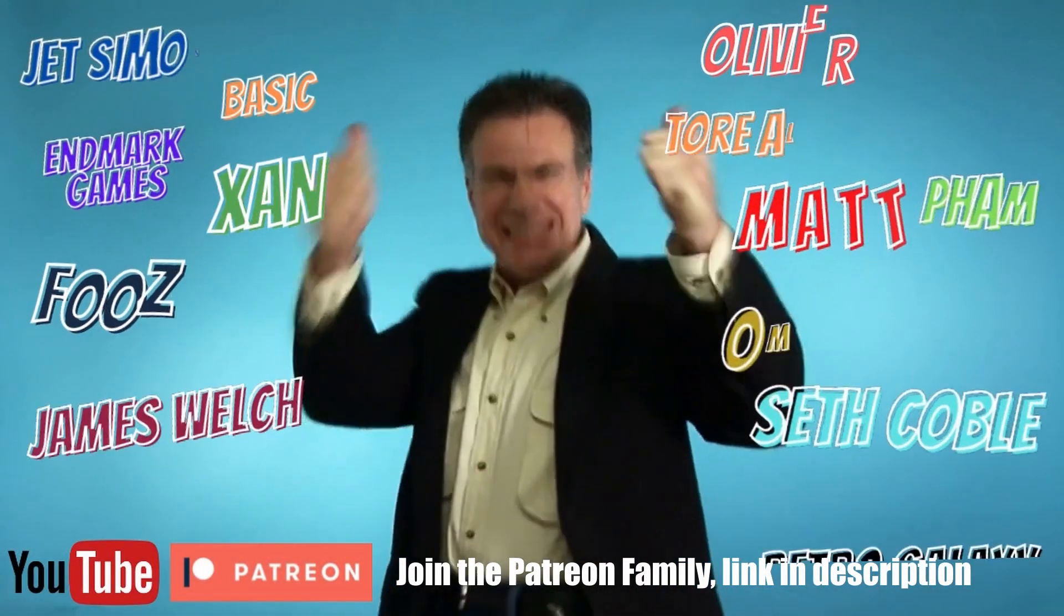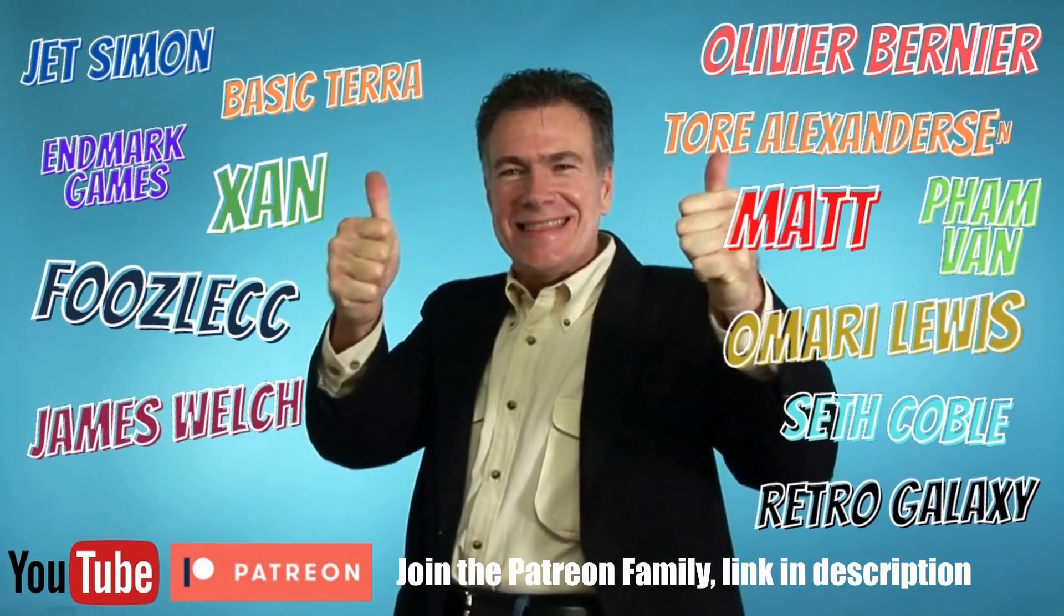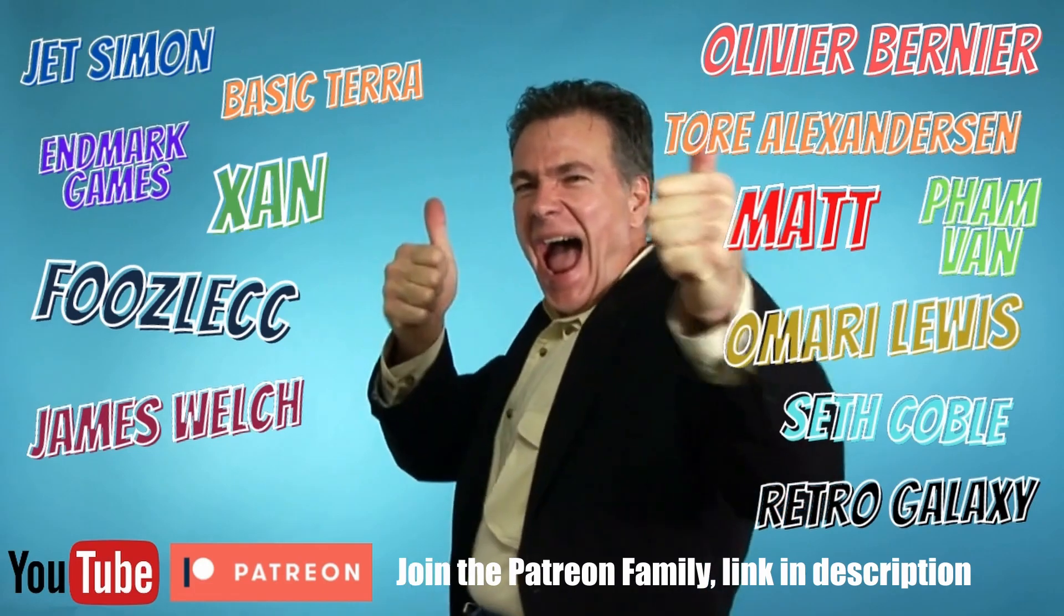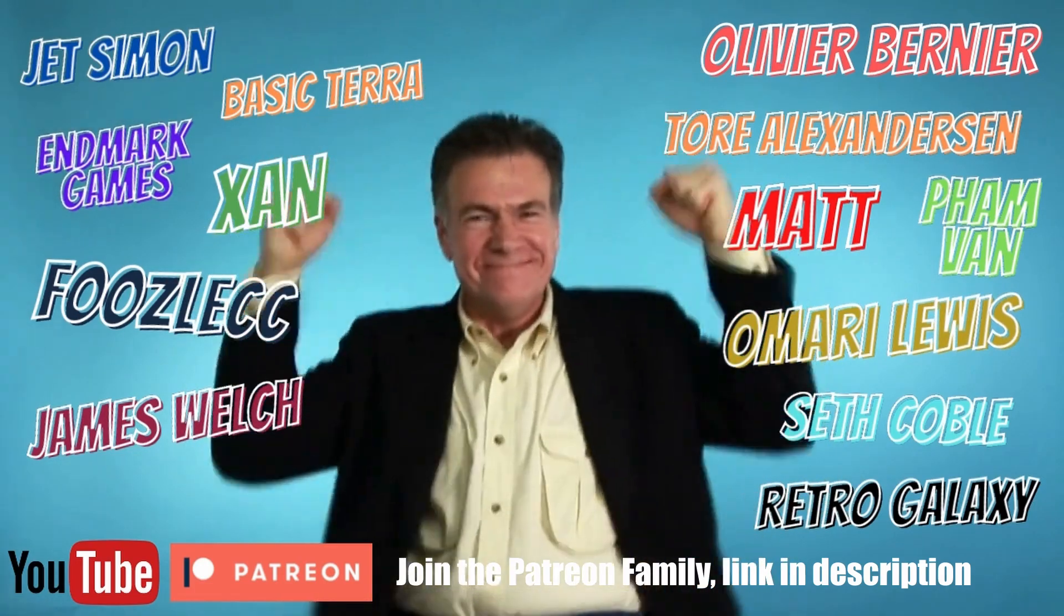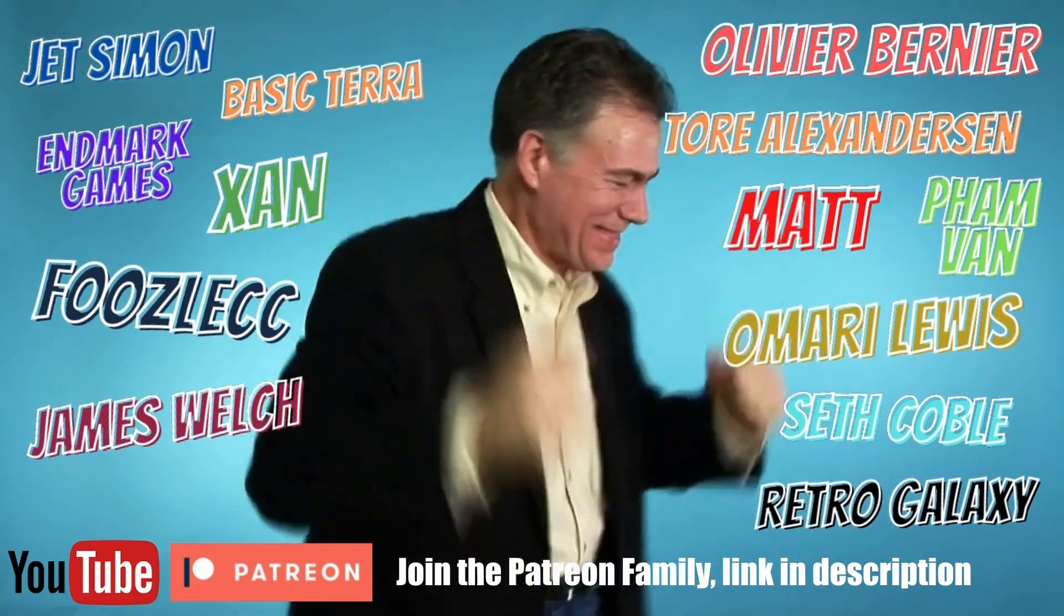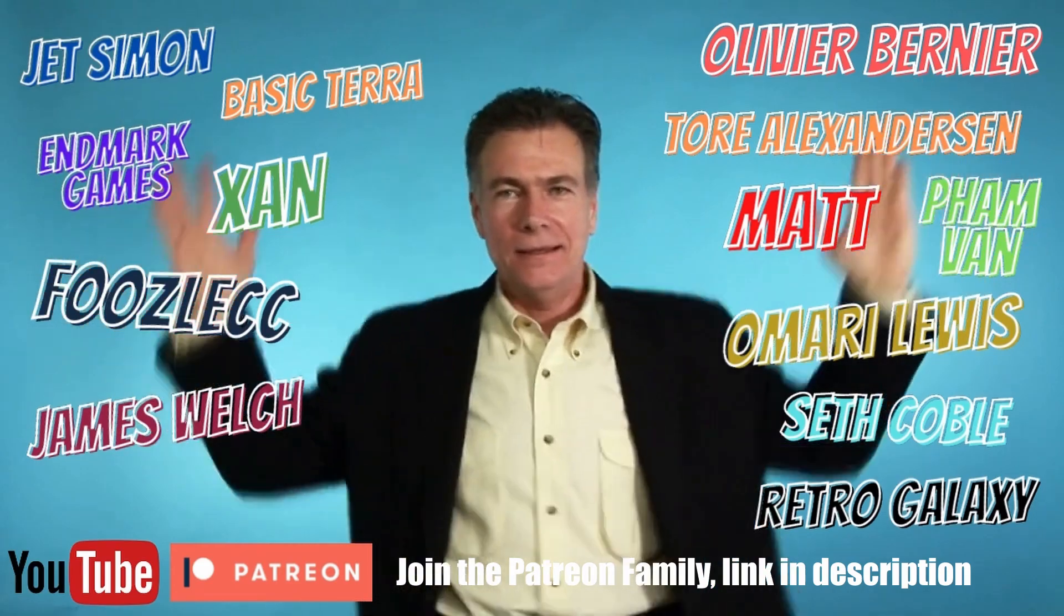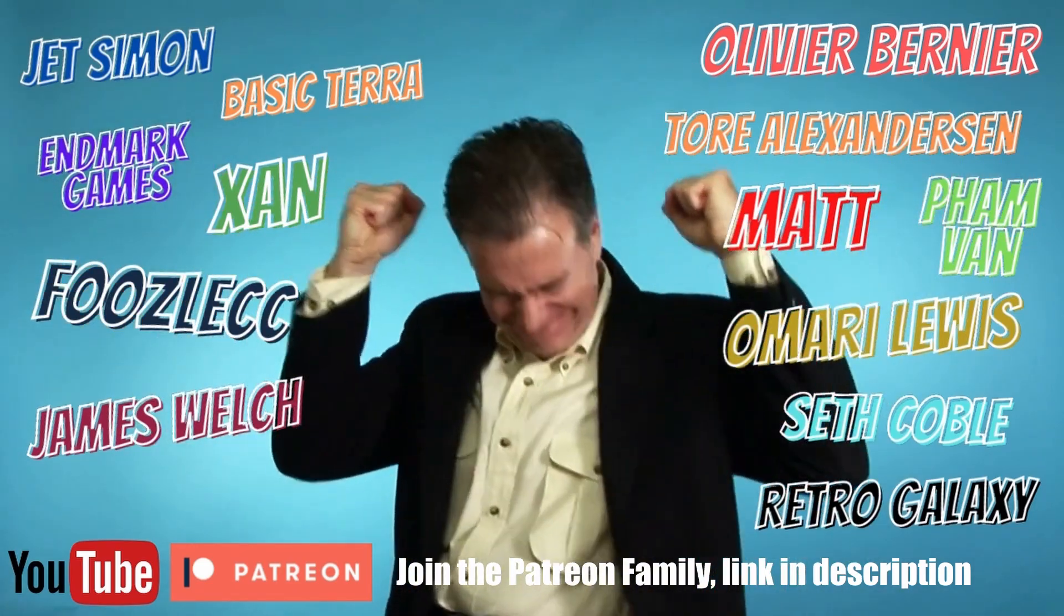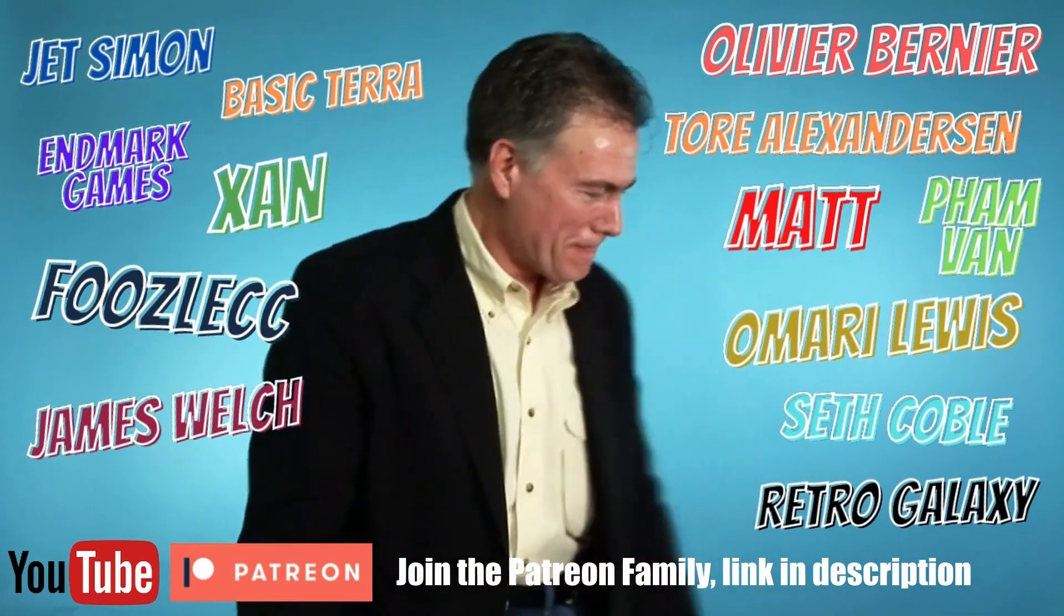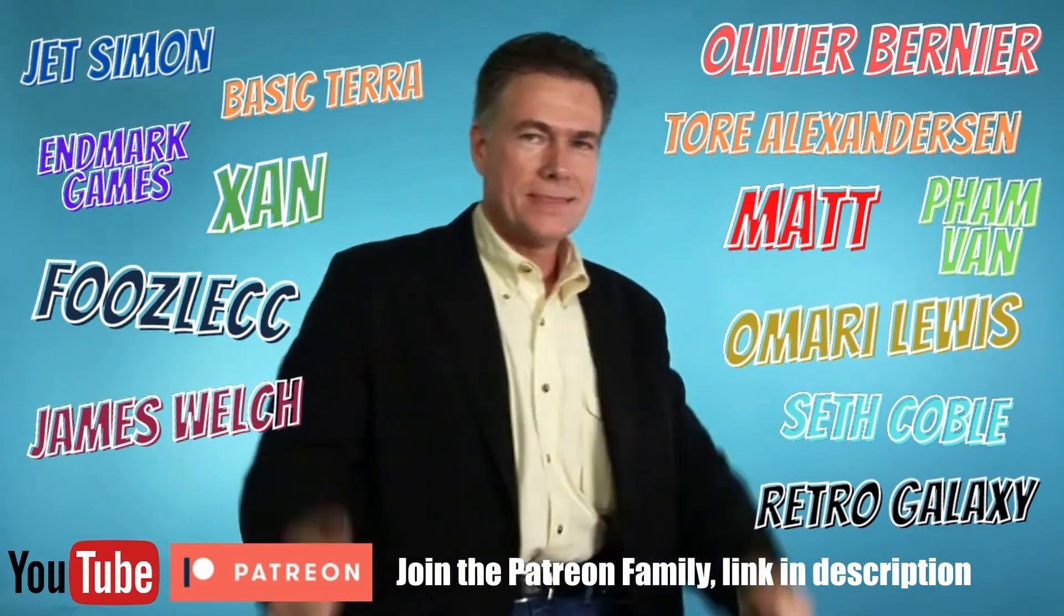A huge shoutout to my new channel members and Patreon supporters: Jet Simon, Basic Terror, NMark Games, Xan, Fusil CC, James Welch, Olivier Bernier, Tor Alex Anderson, Matt, Fam Van Anna, Mario Lewis, Seth Coble, and Retro Galaxy.